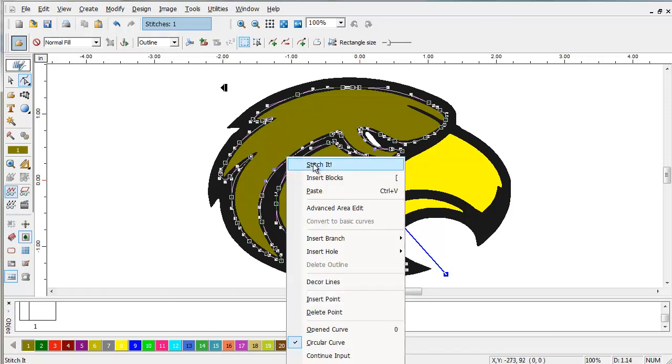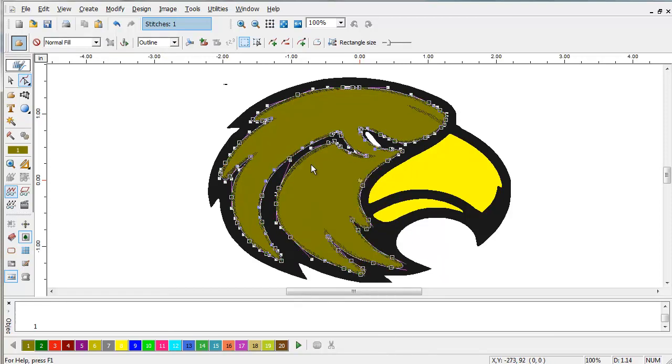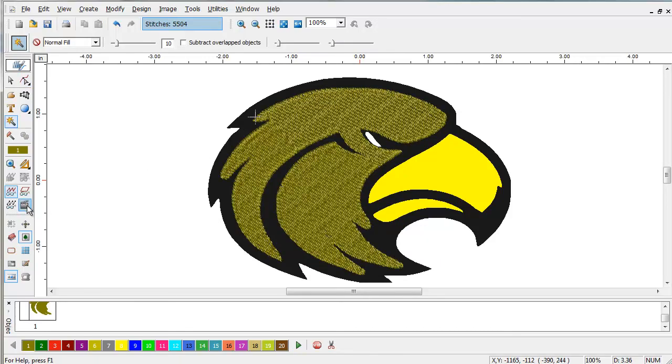Right click and select Stitch It. As you can see, the program color matched the embroidery to the image.